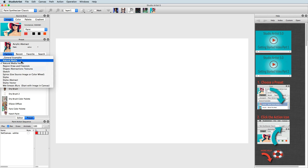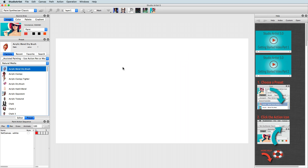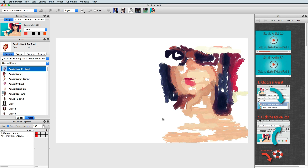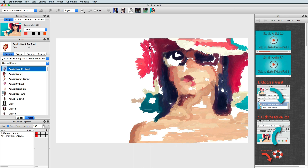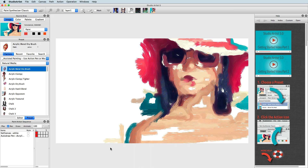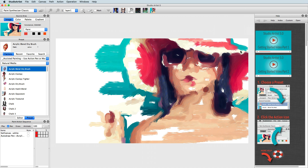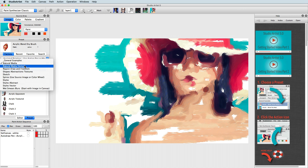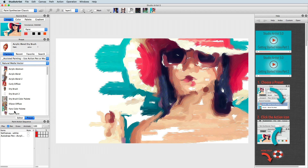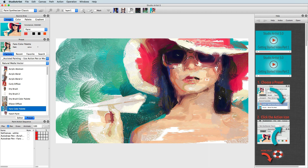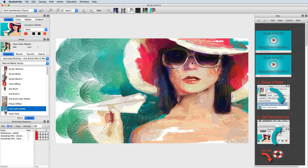Assisted painting can be done with the mouse or with the Wacom pen. On many of the presets, the pen will yield more interesting results, because Studio Artist is able to take advantage of the pen's interactive modulation features. But you can still do quite a lot with just a mouse.